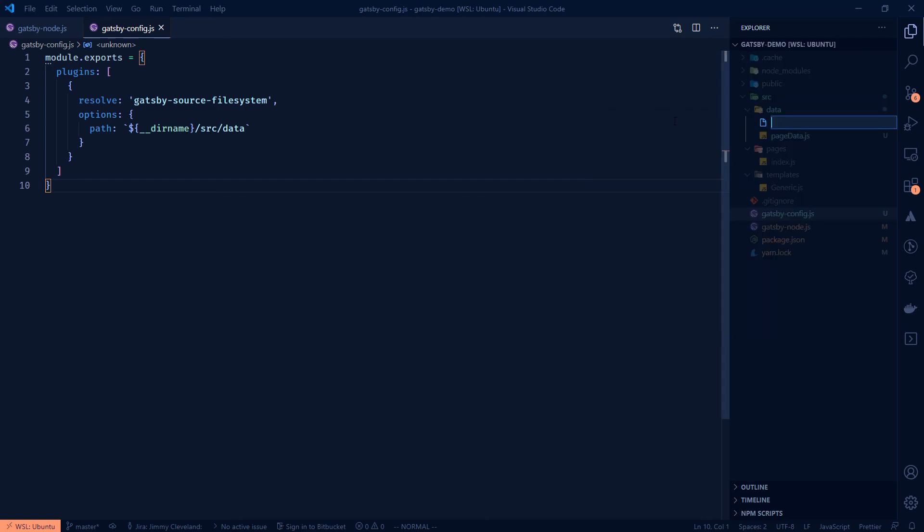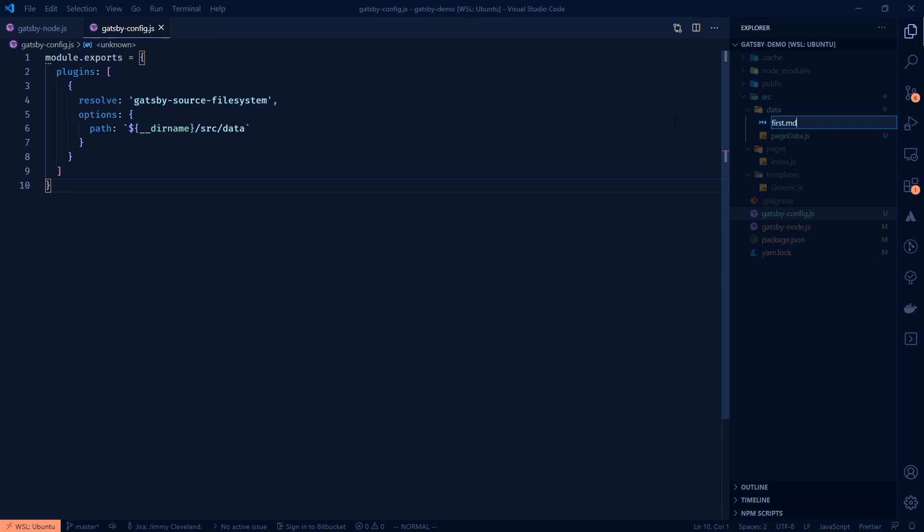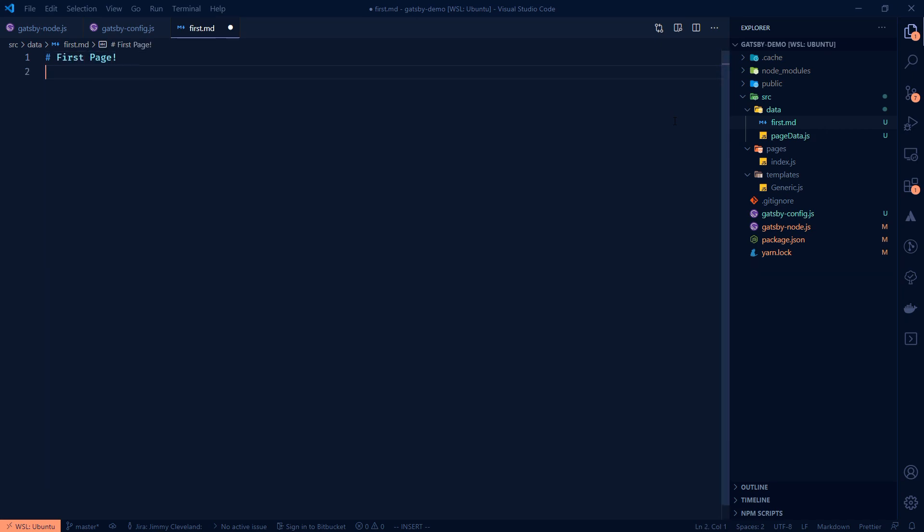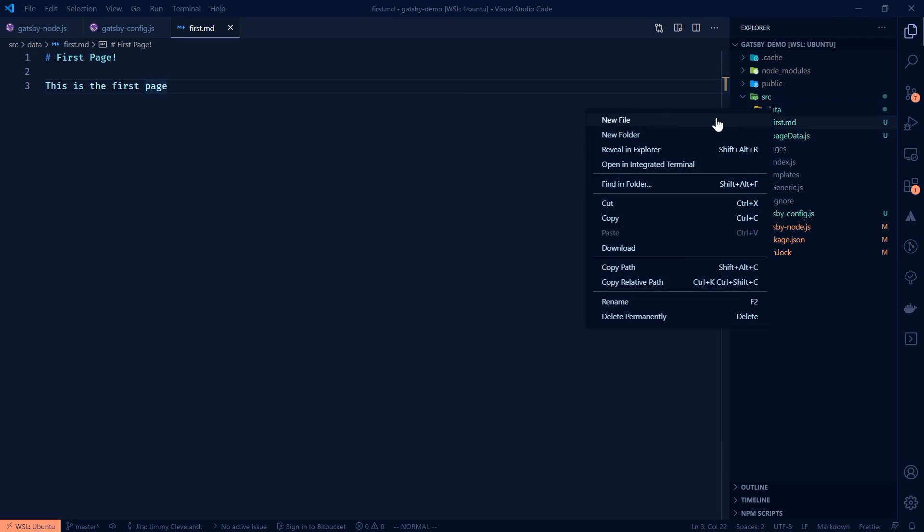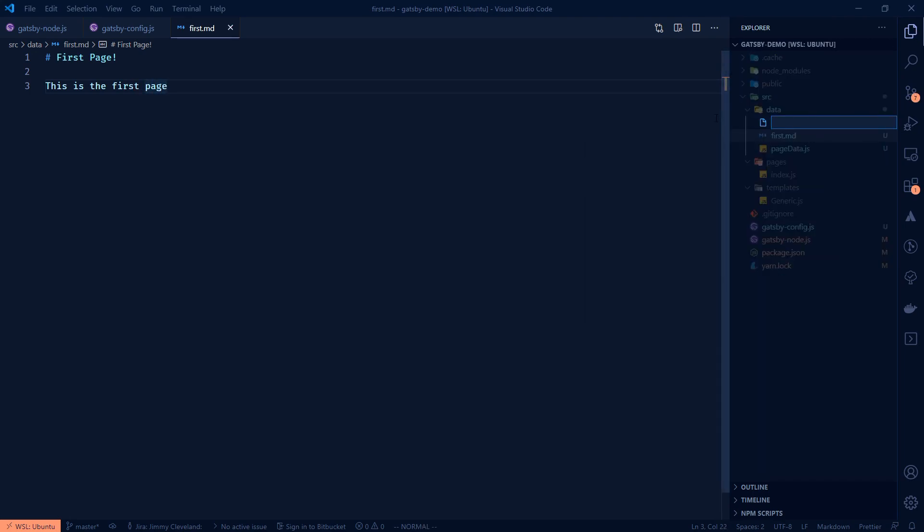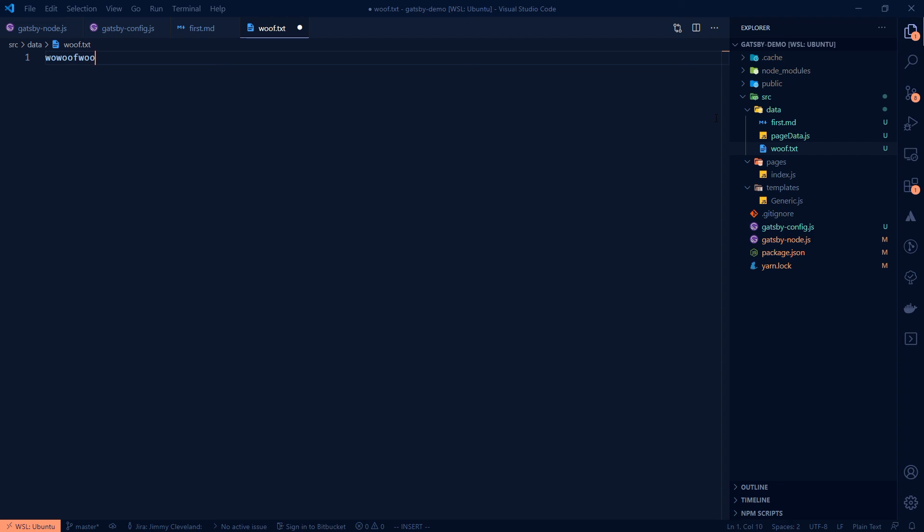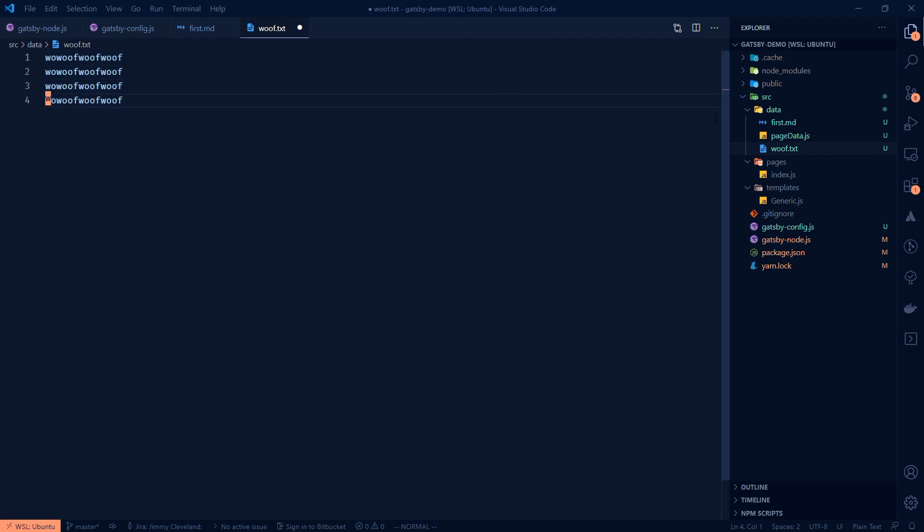So now let's also just make a new file. I'm just going to make first.md and then we'll do an id and say first page and then we'll say this is the first page or something to get some text in here. Then we could make really any file we want. We could make a woof.txt and this has woof woof just a bunch of dumb stuff in it.